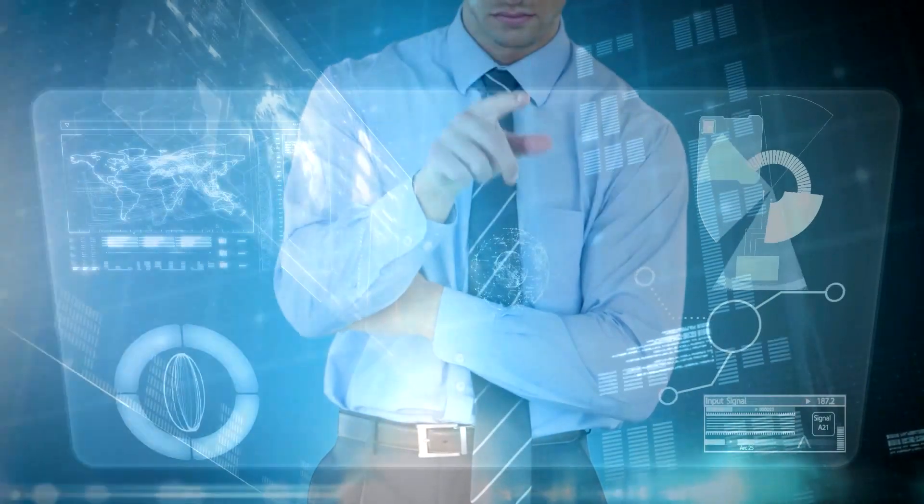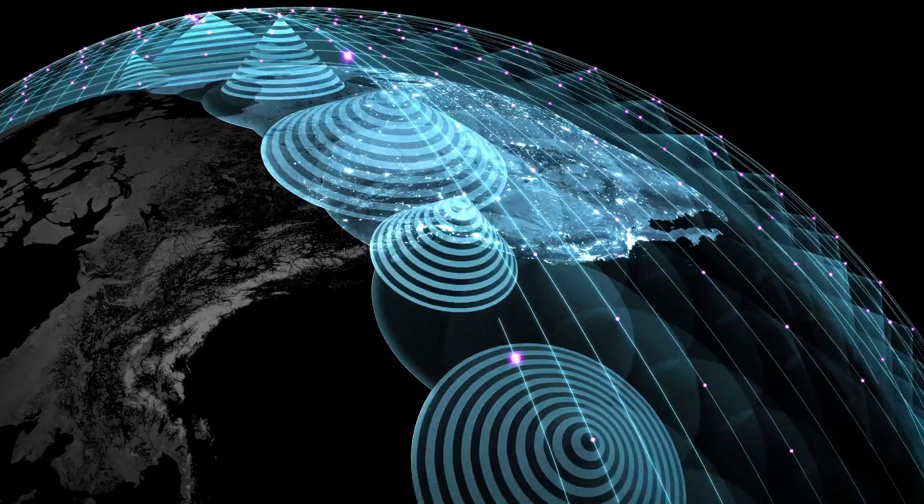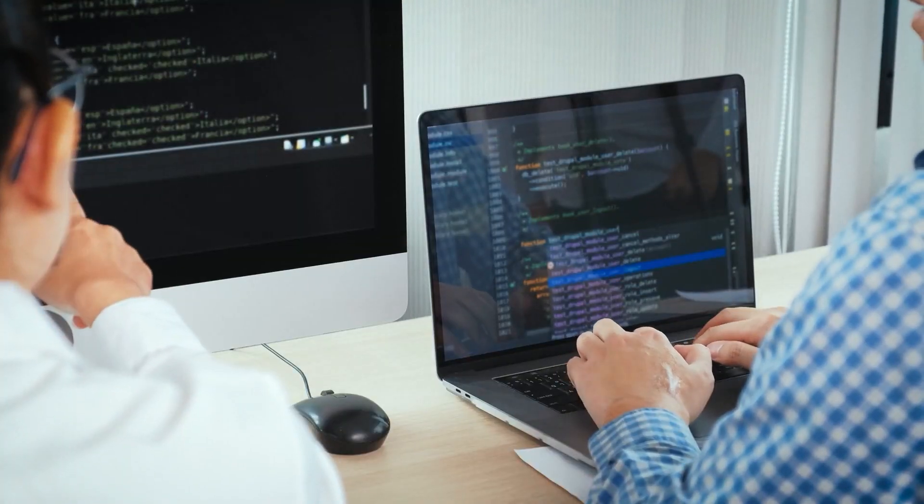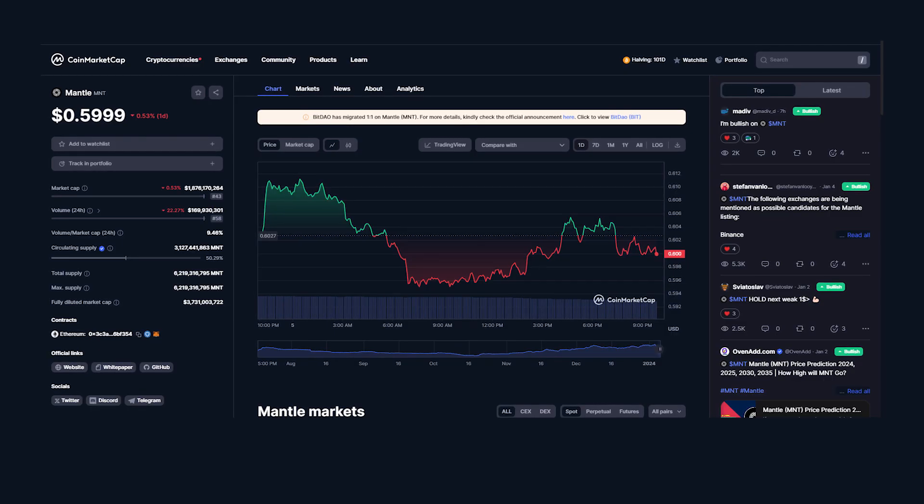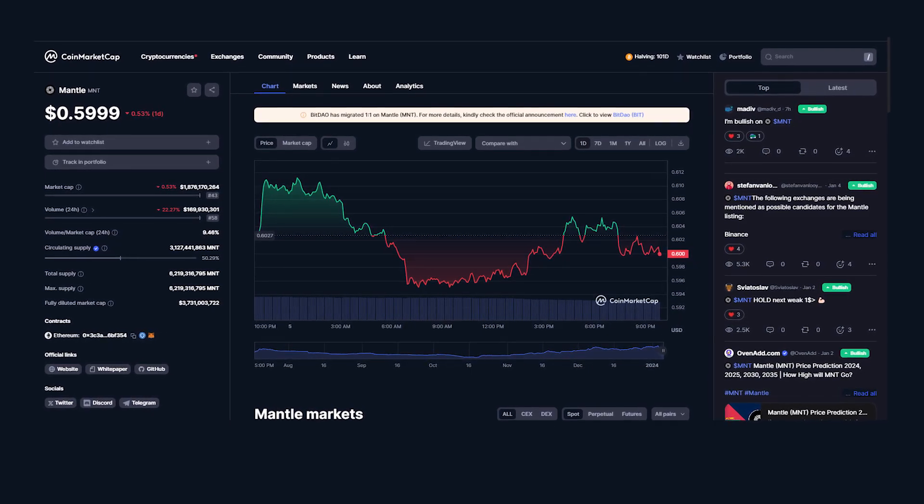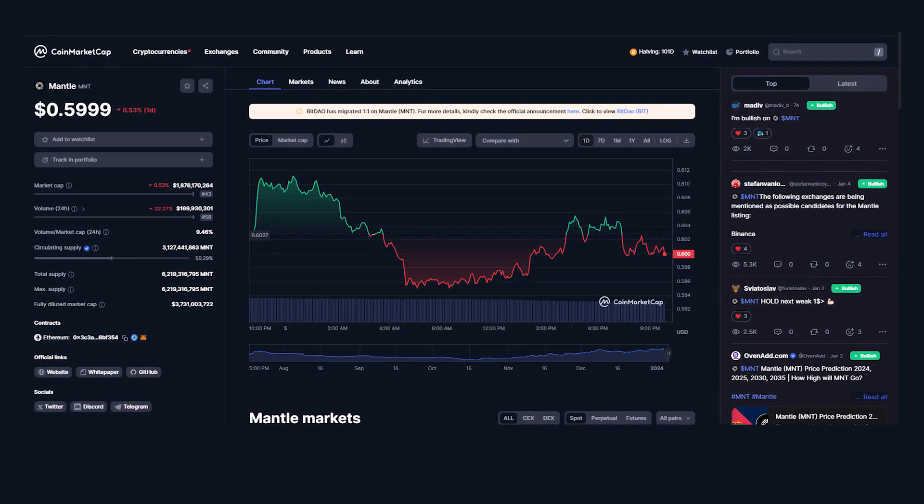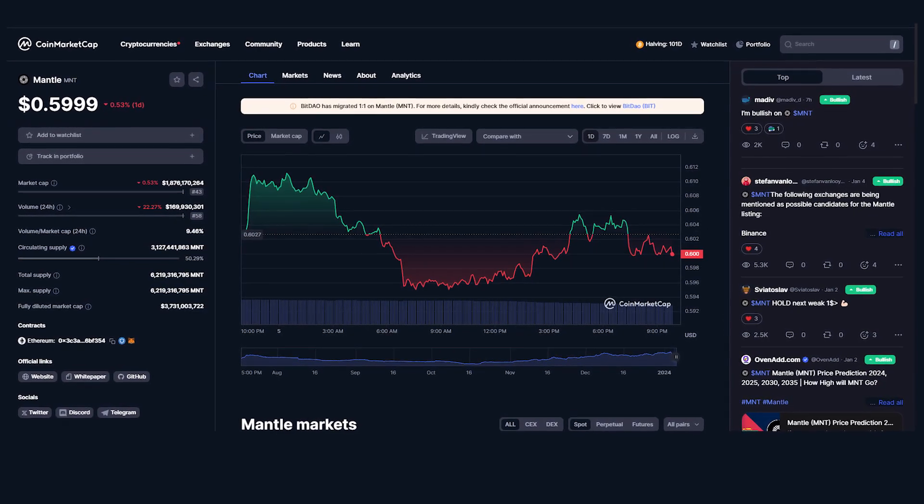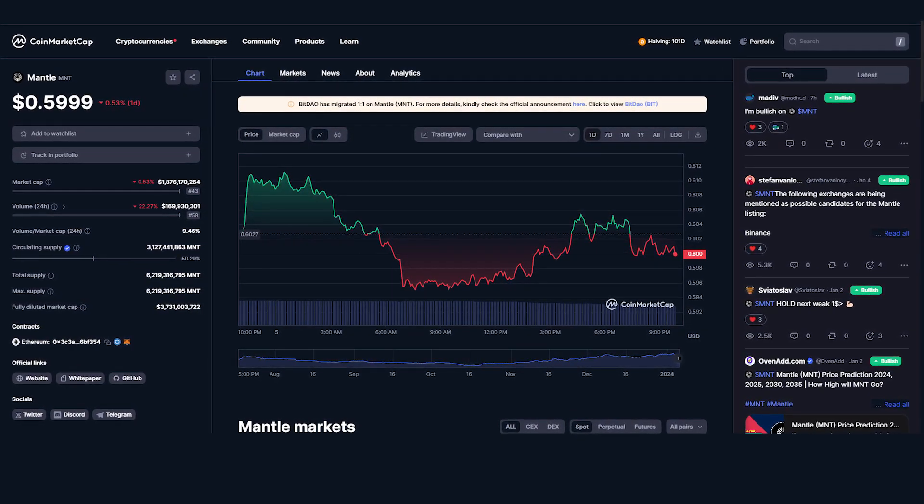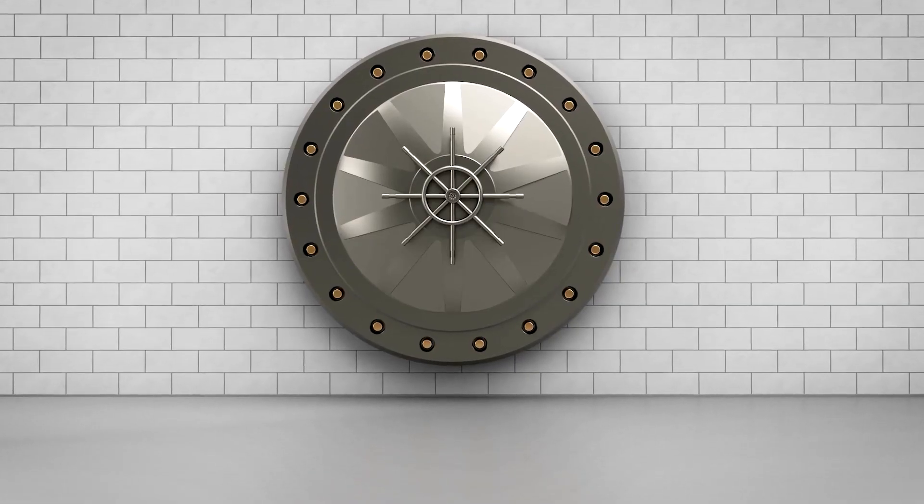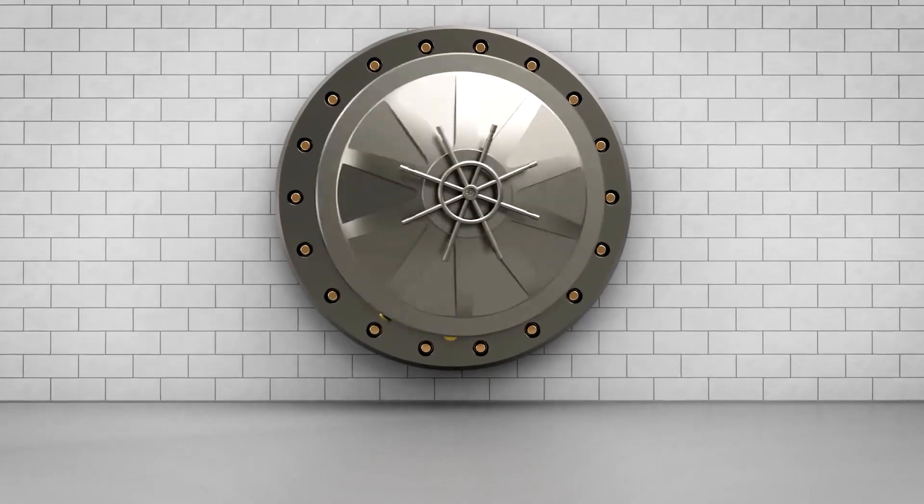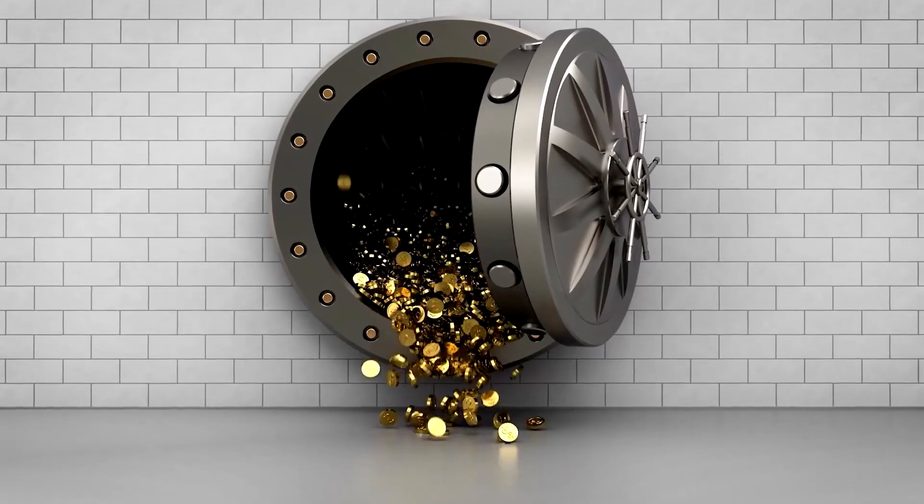These proposals can include things like network parameters, module upgrades, feature additions, bug fixes, and more. MNT has a fixed supply of 6.2 billion tokens, of which about 3.23 billion tokens, or 52% of the total supply, are in circulation, while the remaining 2.94 billion tokens, or 47.4%, are allocated to Mantle Treasury.